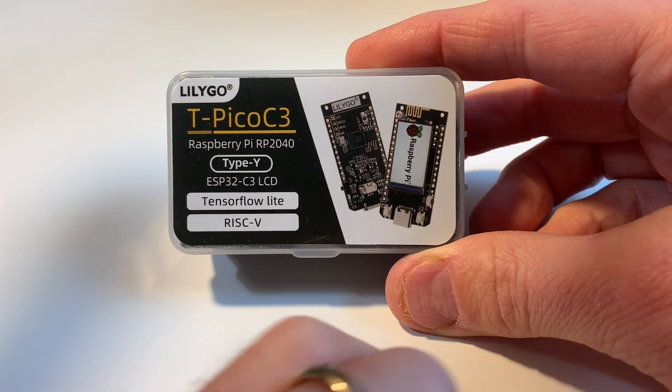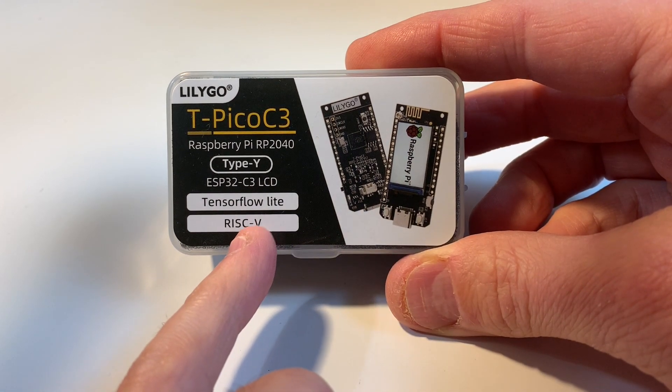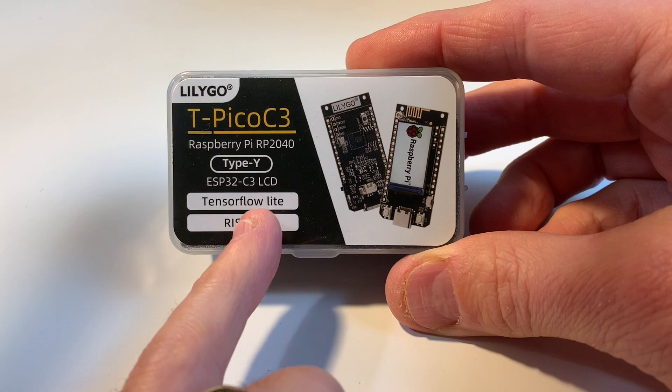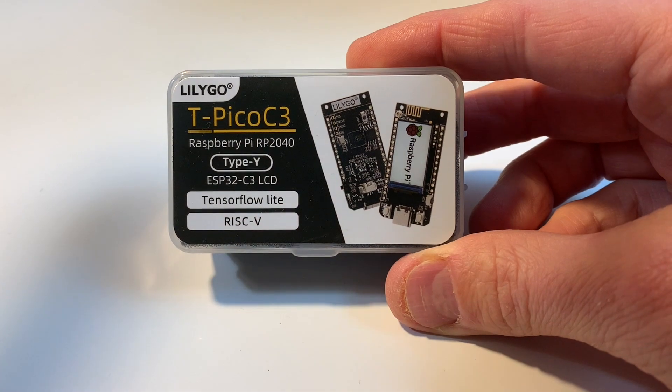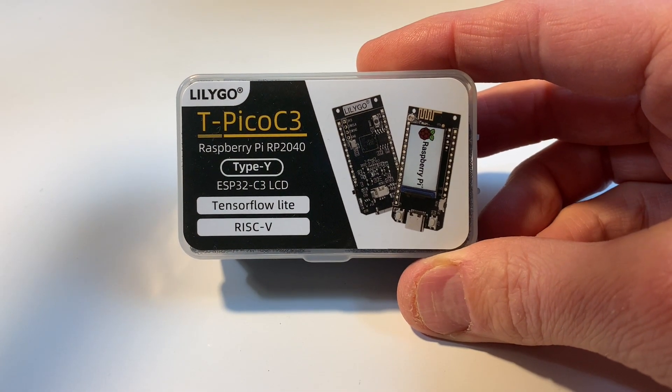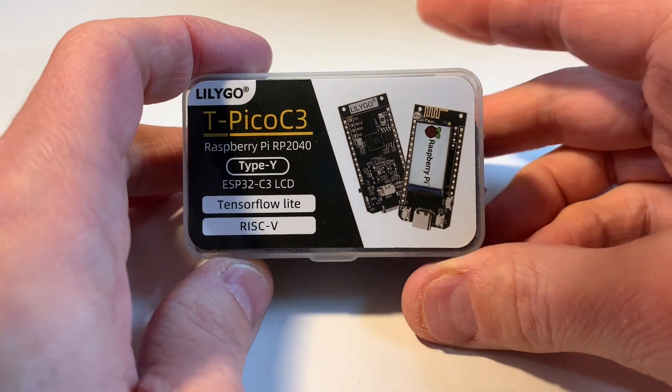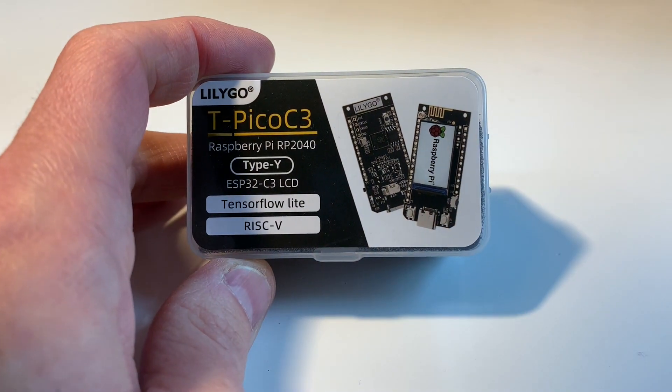I mean it's a teensy screen, but this was 15 bucks, I kid you not, from AliExpress.